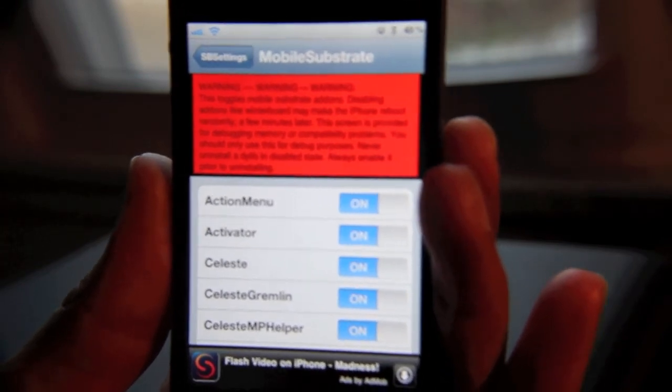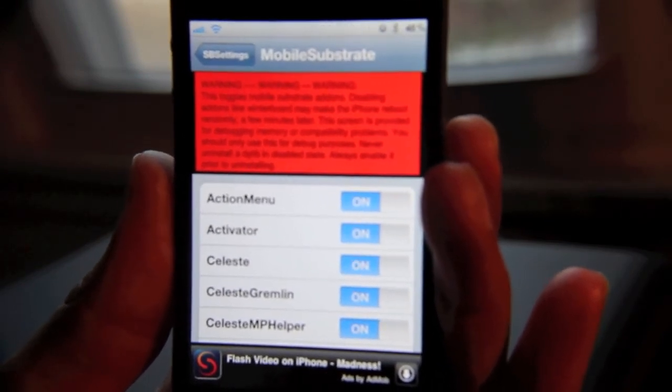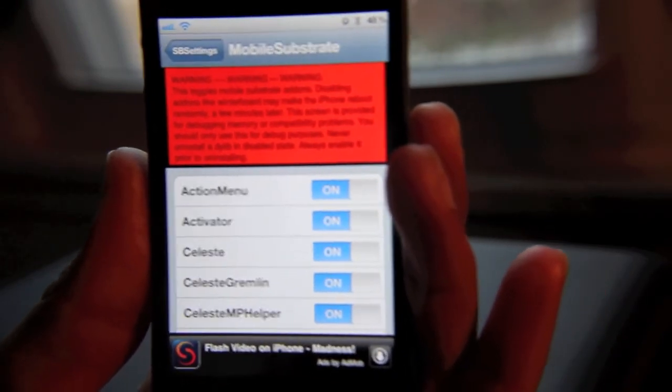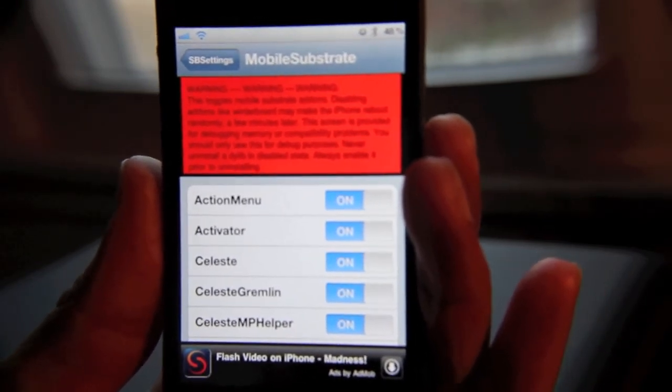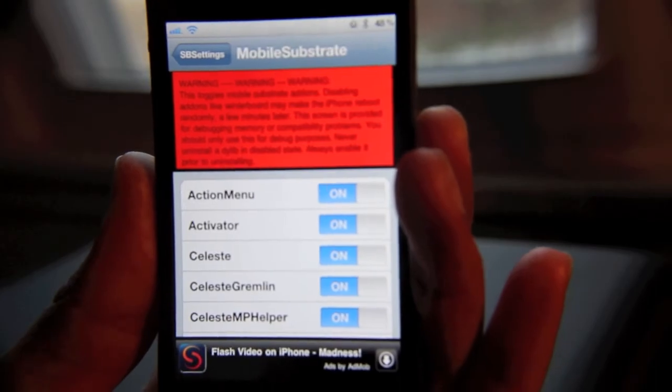So this is a quick, easy, and painless way to troubleshoot issues with your iPhone. Let me know what you think about it in the comments section. This is Jeff with JailbreakMovies.com.